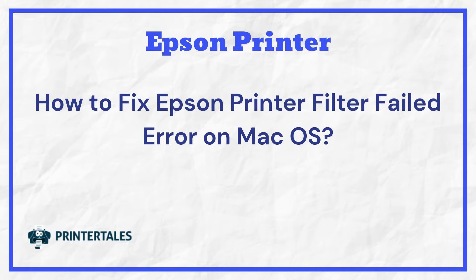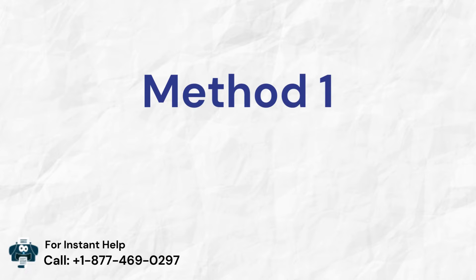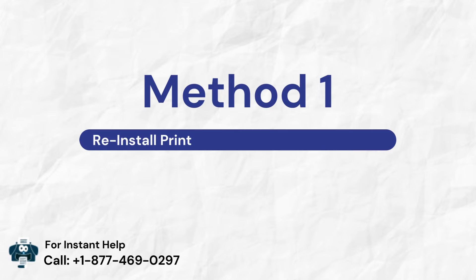How to fix Epson printer filter failed error on Mac OS. Four quick solutions. Method 1: Reinstall printer driver on the Mac system.